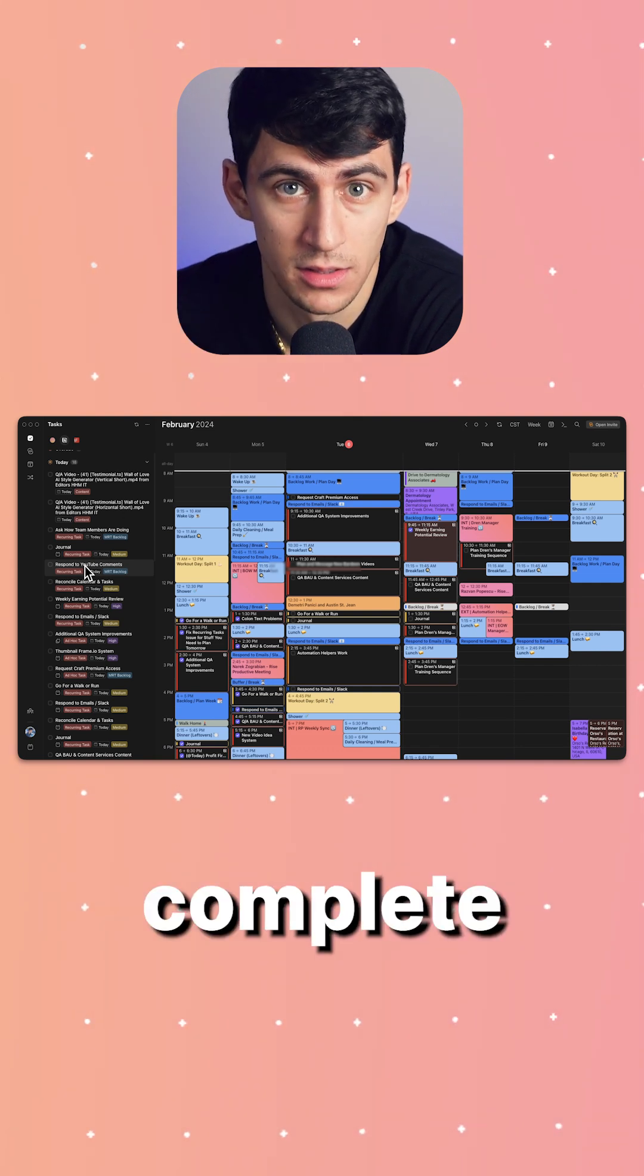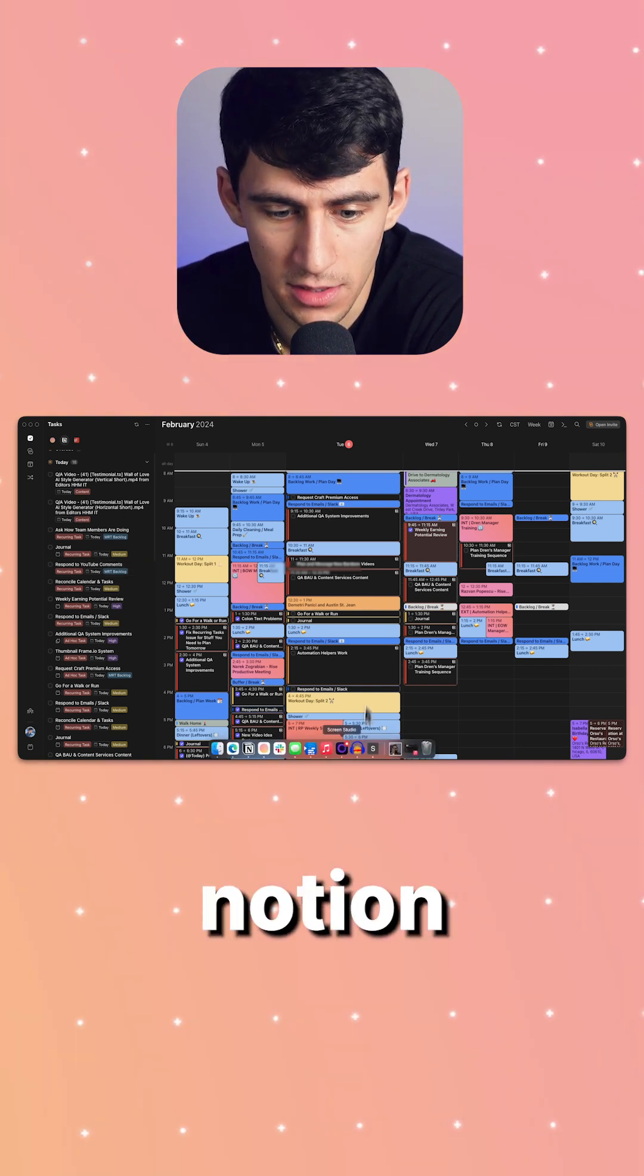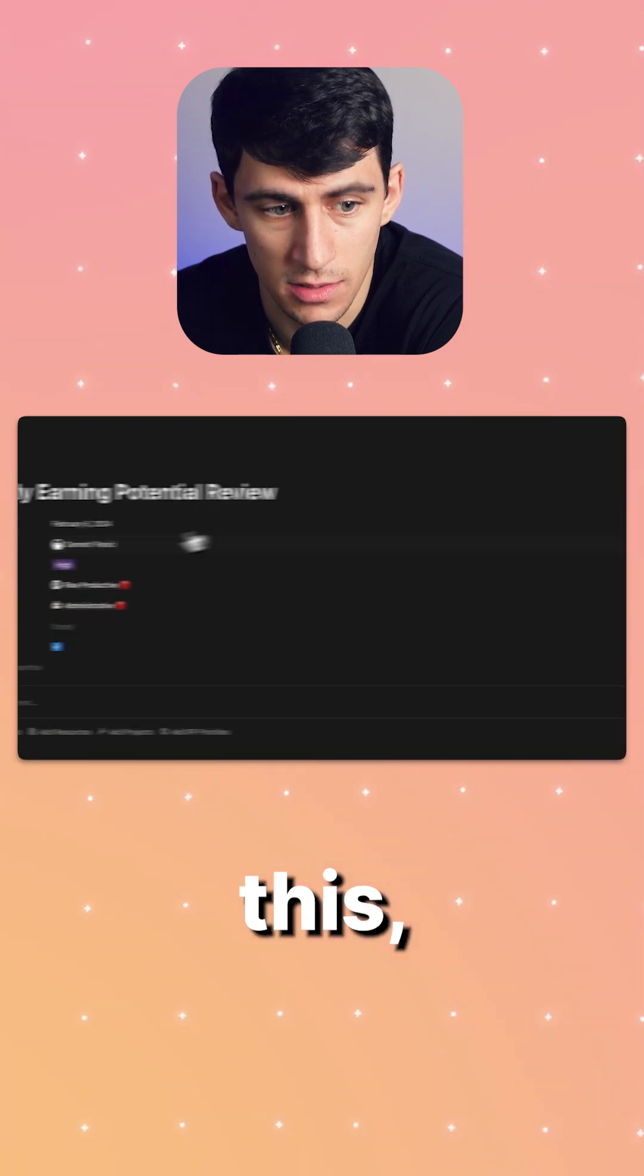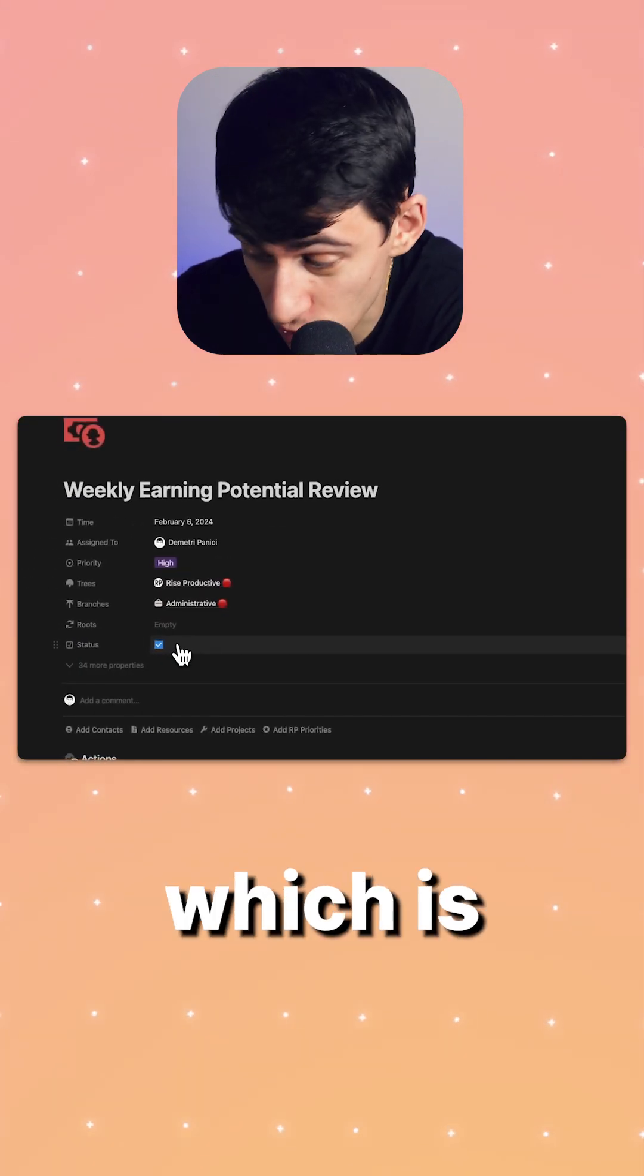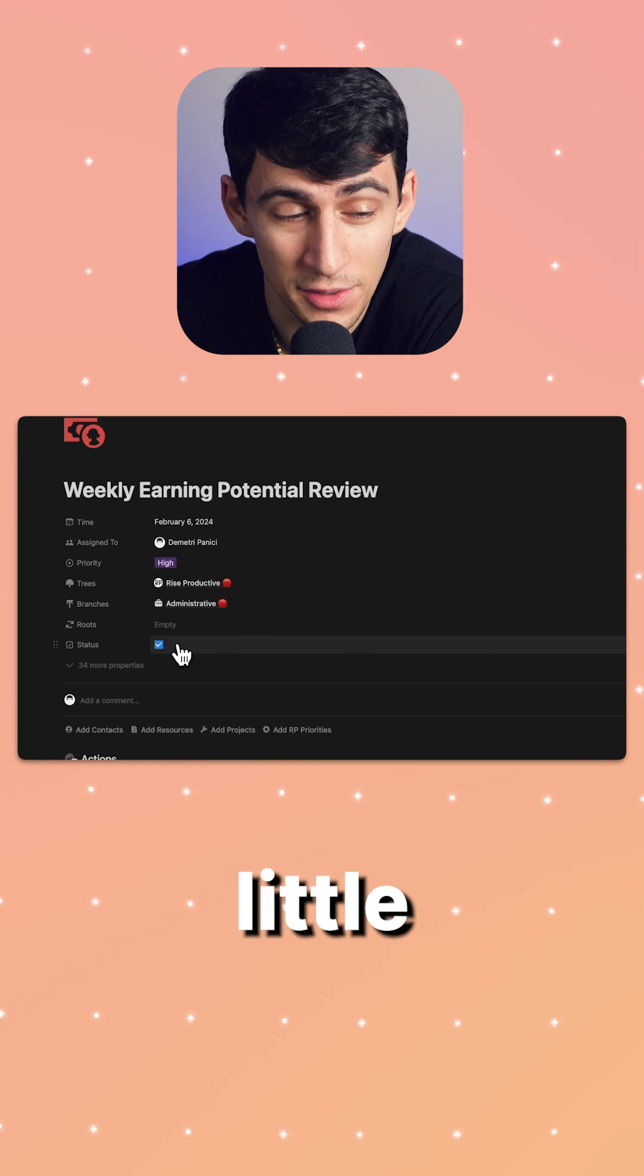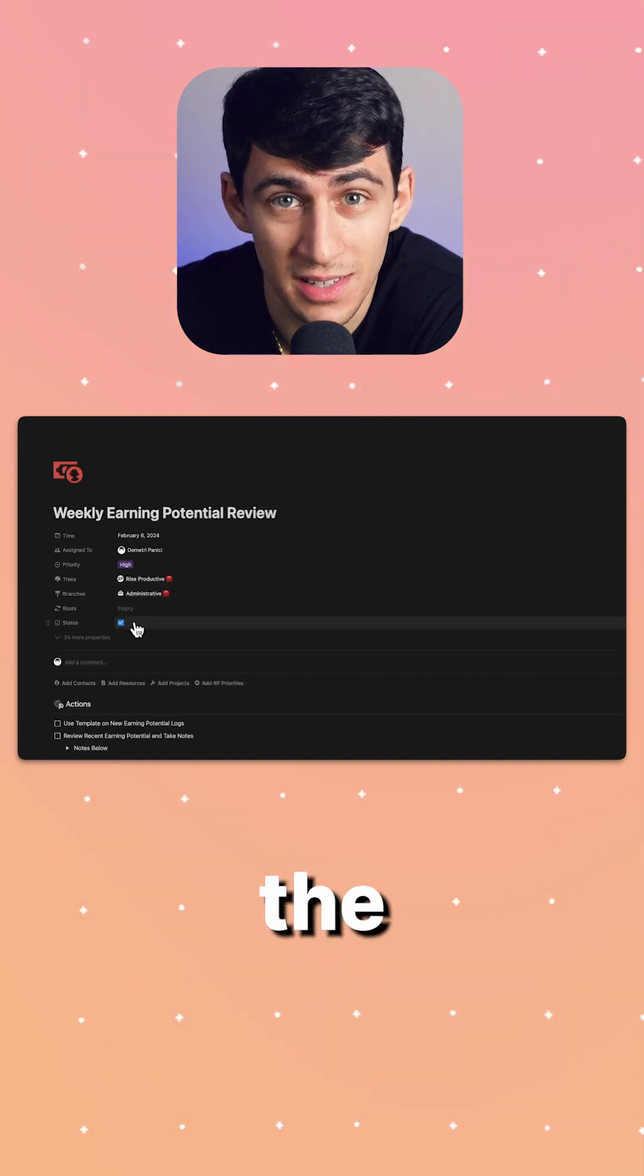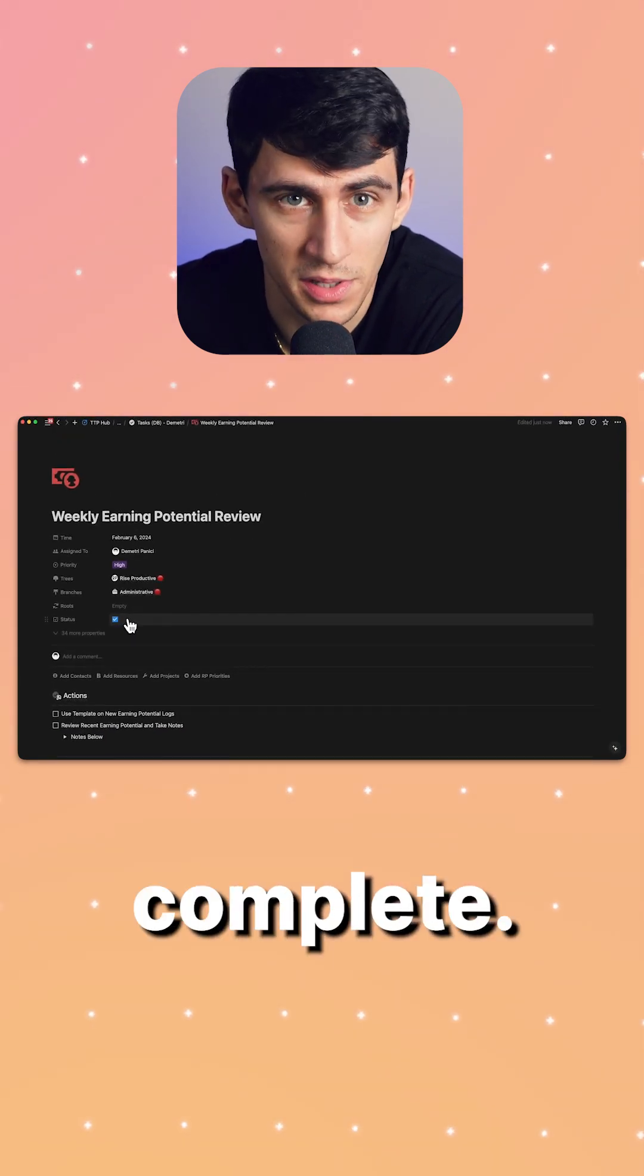And most excitingly, if I go back to Notion, I can click on this. It checked it off inside of Notion, which is so cool. By clicking on that little logo, jumped right back in here and seeing that the status is now updated to be complete.